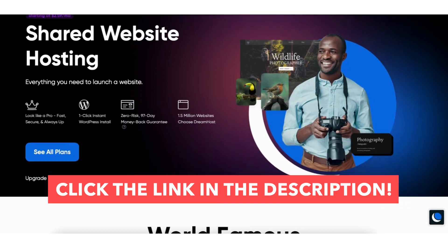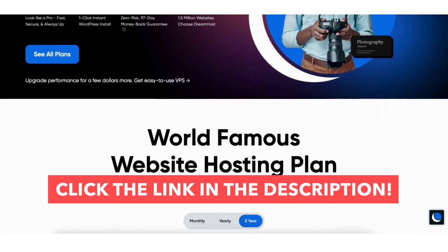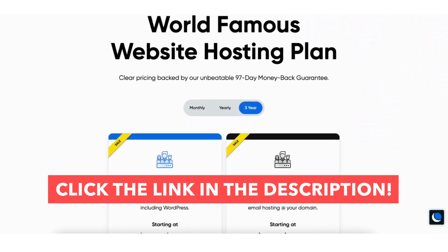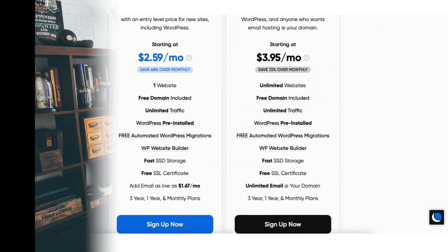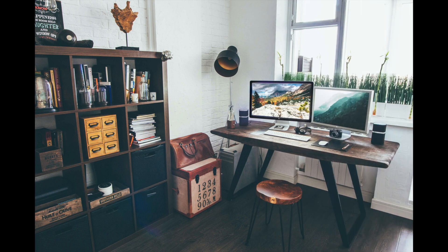That is my DreamHost tutorial going over the DreamHost pricing and how much DreamHost web hosting really costs. Give this video a thumbs up and leave us a comment — let us know if the tutorial was helpful, as the comments help improve our tutorials. Be sure to subscribe to our channel for more DreamHost web hosting tutorial videos.